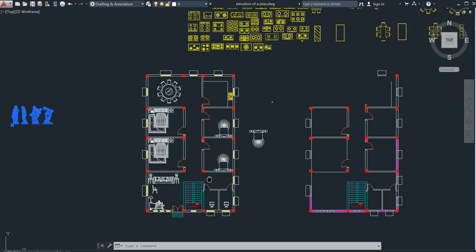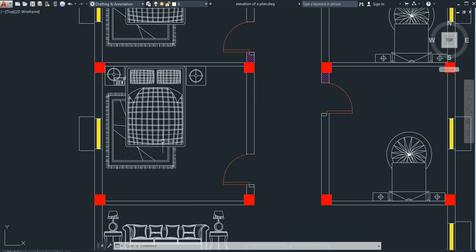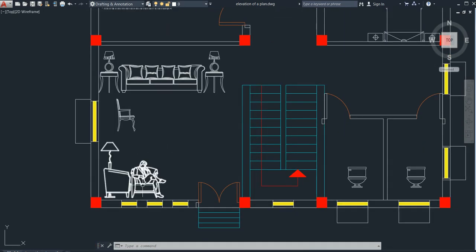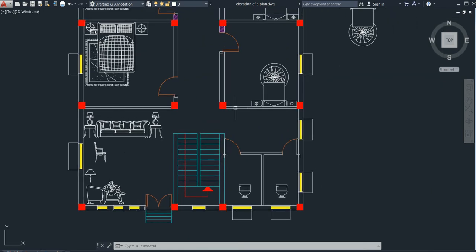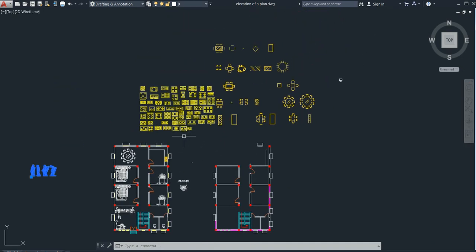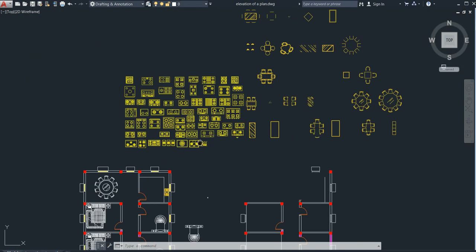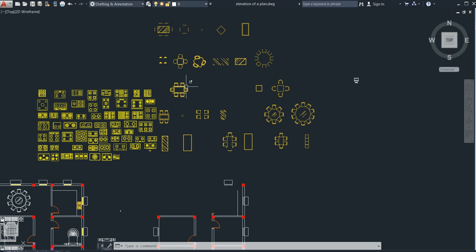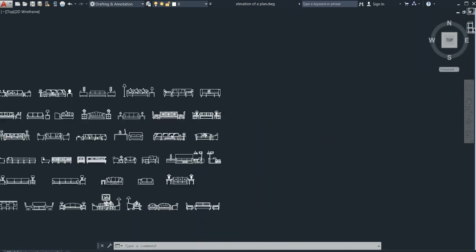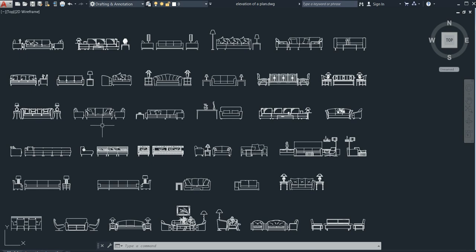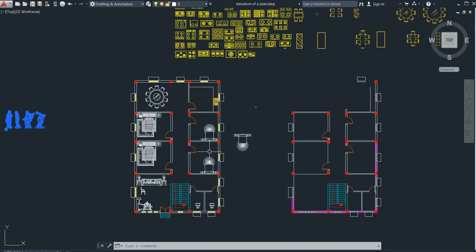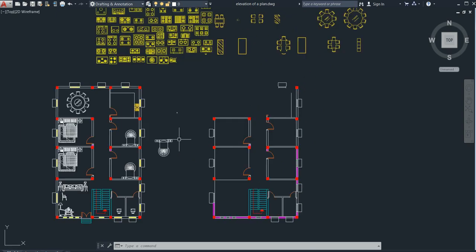Hello friends, welcome to this channel. Do you also want to add this type of furniture in your plan so that your client will be attracted towards you? If you really want to add this type of sofa, chair, bed, or dining room in your plan, then watch this video completely.